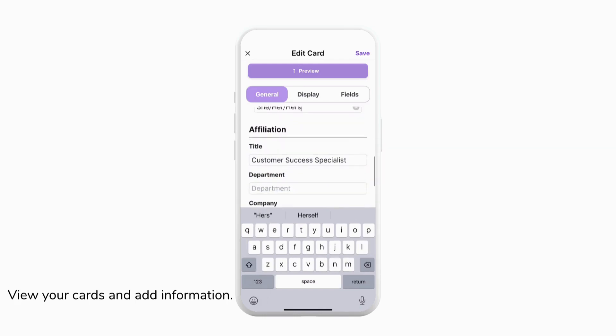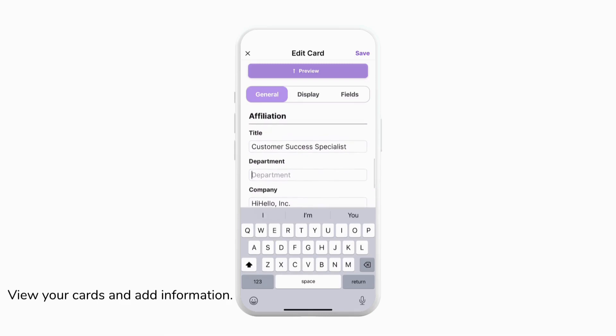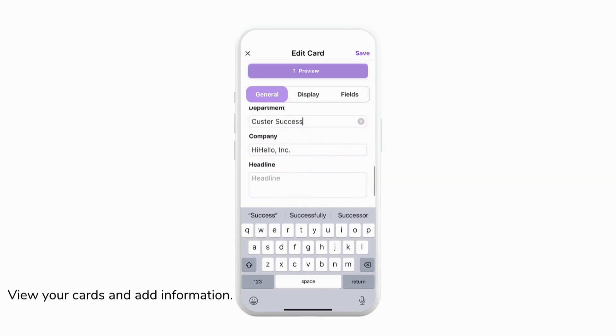Once your name is entered correctly you can scroll down to affiliation where we can adjust our title, department, company, and headline. This is a great location if you want to put your company tagline or any personal information about yourself.